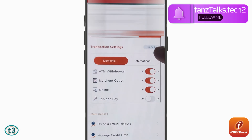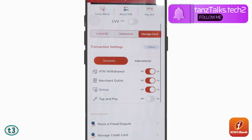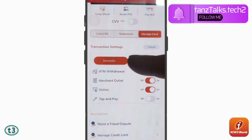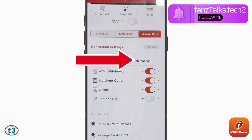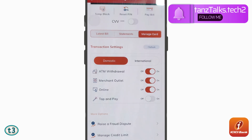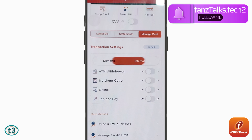Scroll down a little bit and from here you can check out the settings for domestic transactions as well as international ones. We'll tap on International. From here, if you want international transactions to be enabled, you have to go through these four options.